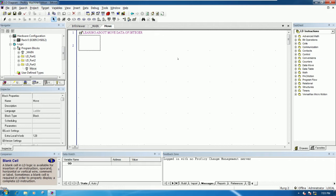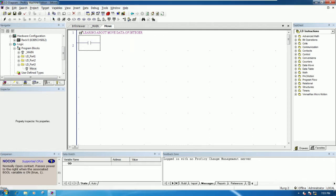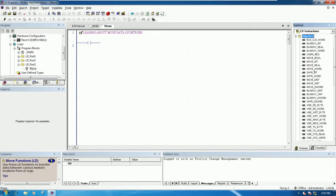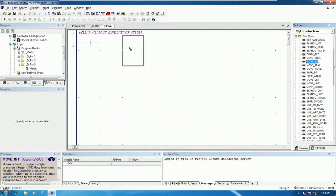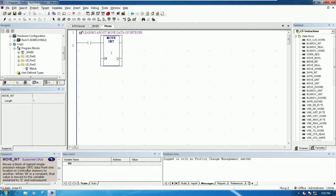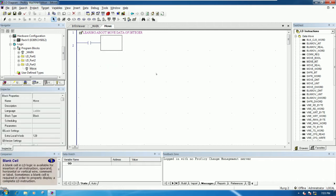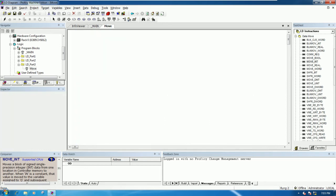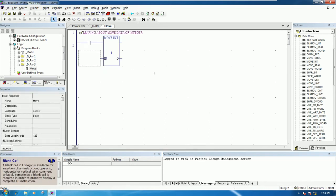For example, I have one input for boolean — a normally open contact. From the block library, drag and drop the move integer block like this. Then I will move a number to the output — for example, moving five with the move integer block to the output integer.